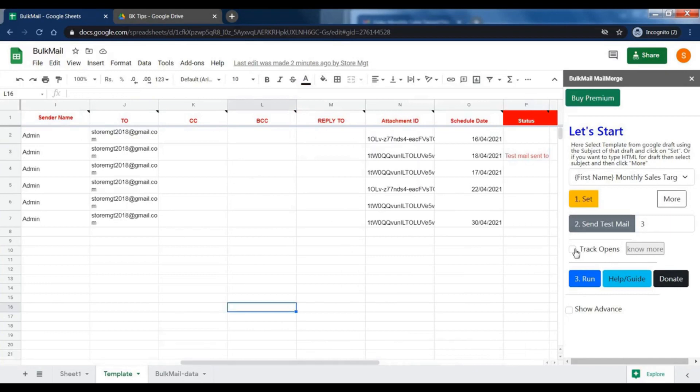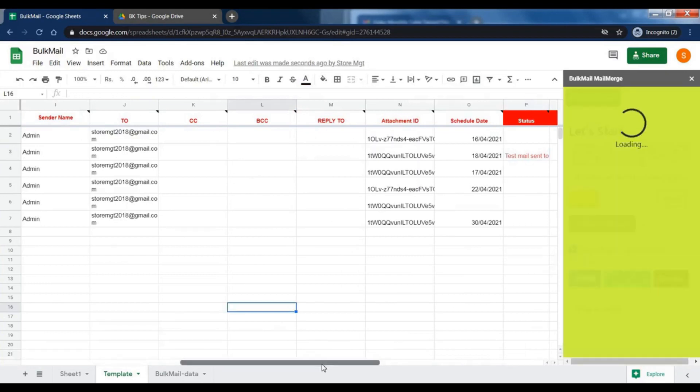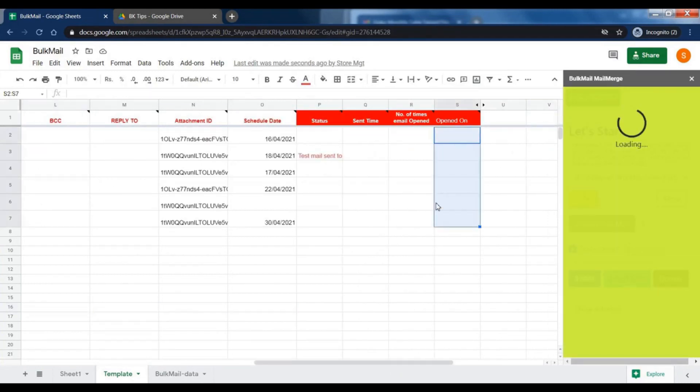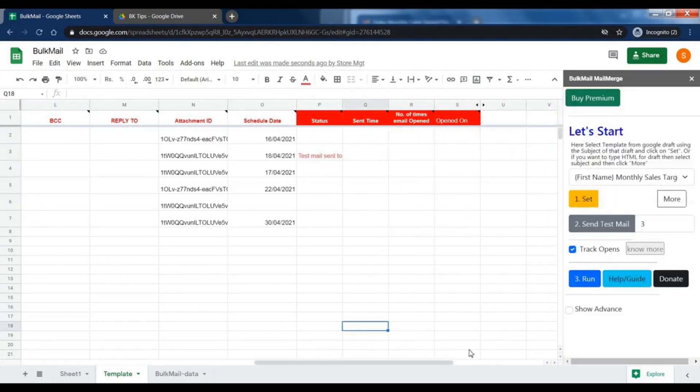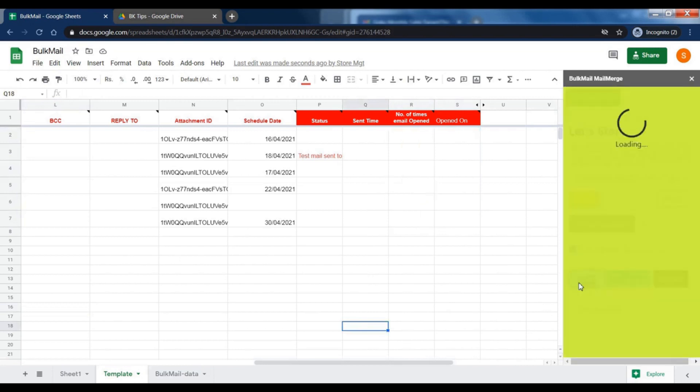Turn on email tracking if you want to track when the receiver opened email and how many times email opened. Press run to finalize the configuration. Wait a while.